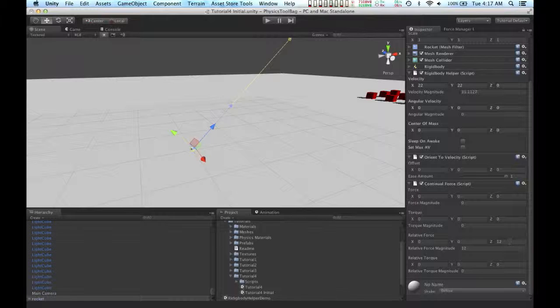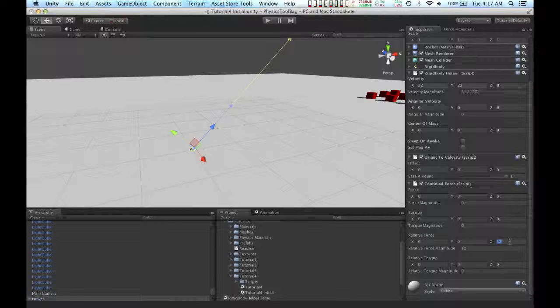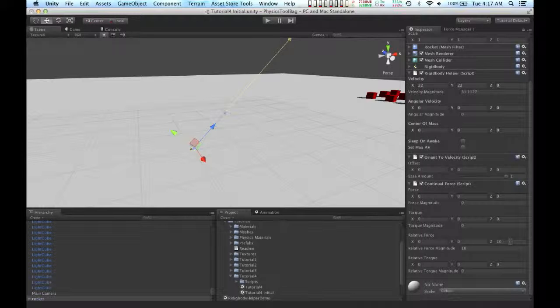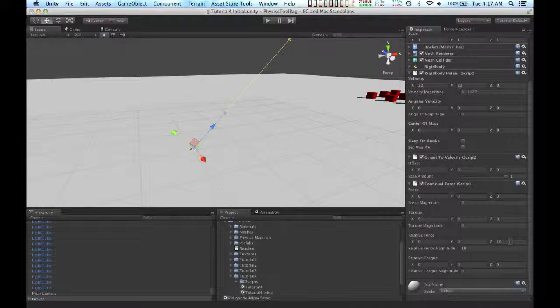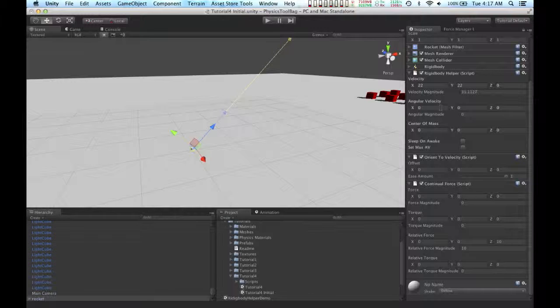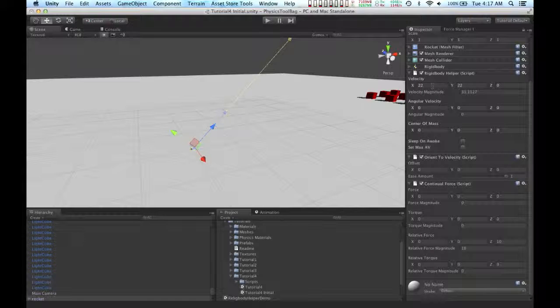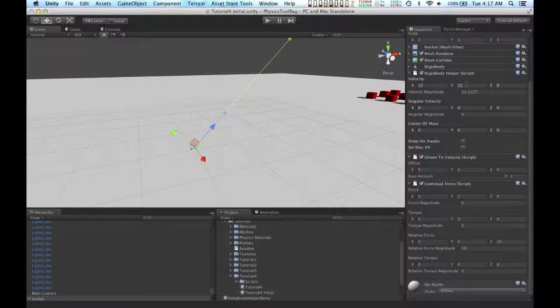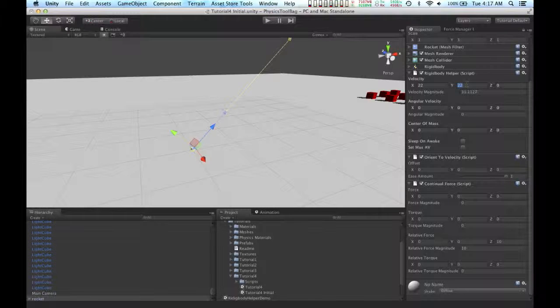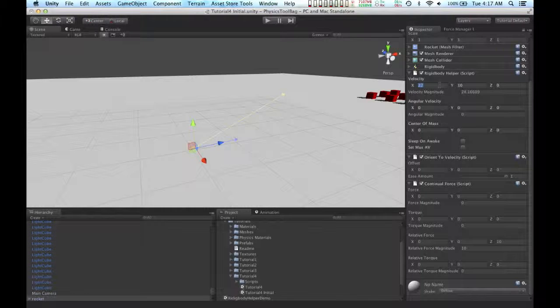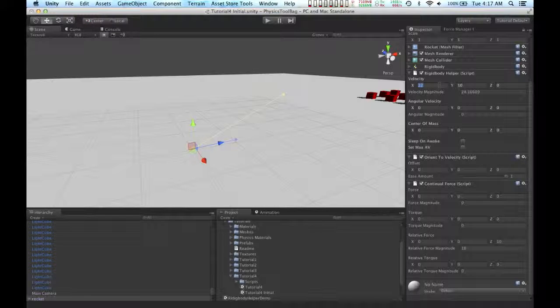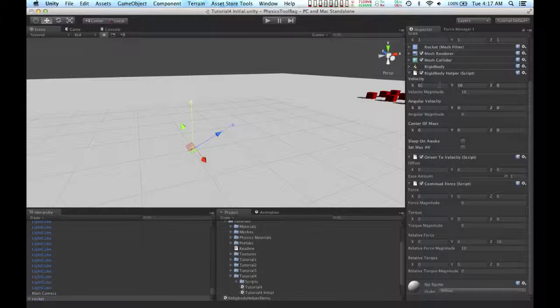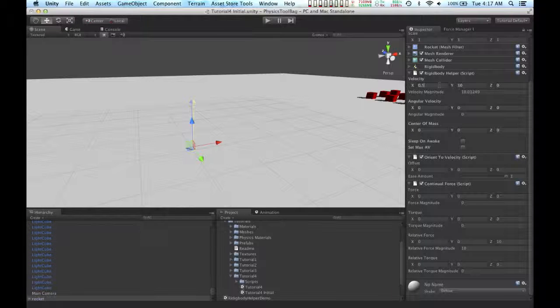I'm going to give the rocket a relative force of 10 in the z-axis. And now that the continual force is adding velocity to our rocket, the initial velocity that we have set in the rigid body helper doesn't need to be as high. So I'm going to change that to 10 in the y-axis. And I still want the rocket to get pushed in the x-axis a little bit, so I'm going to give that a value of 0.5.